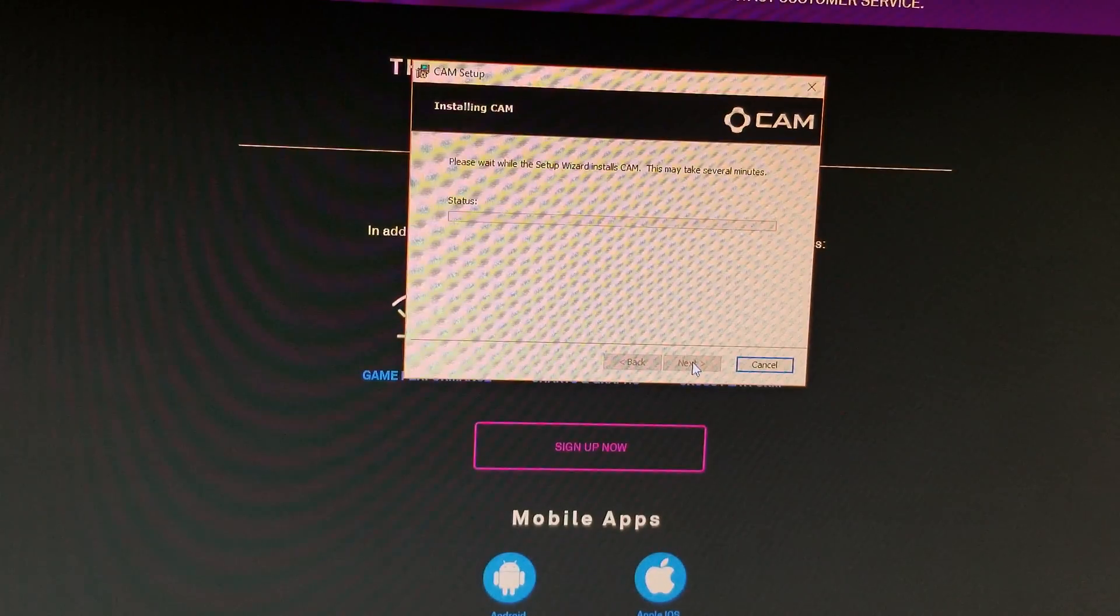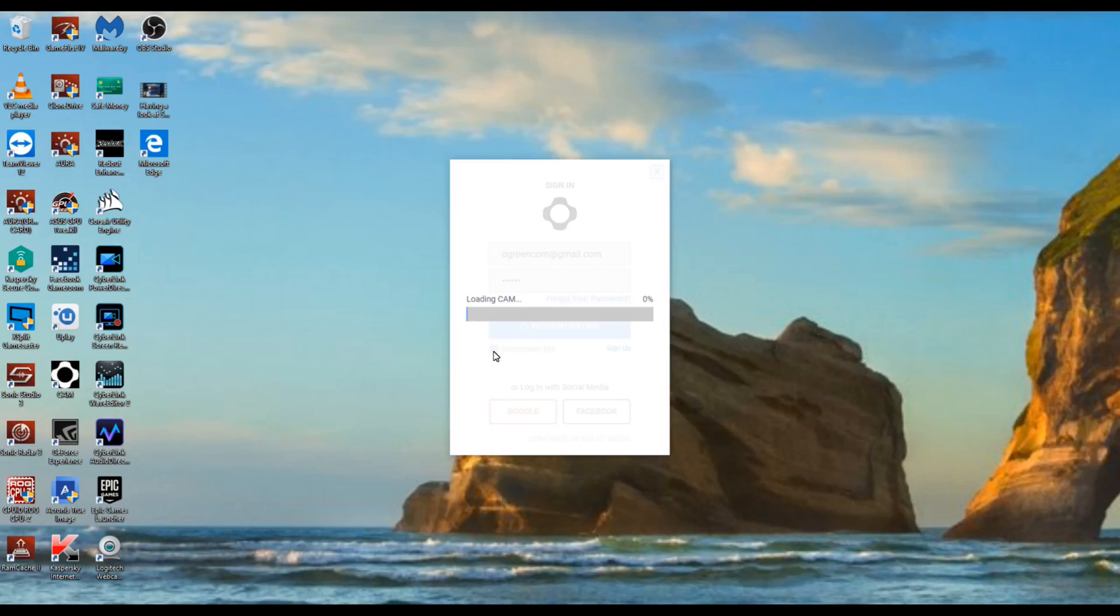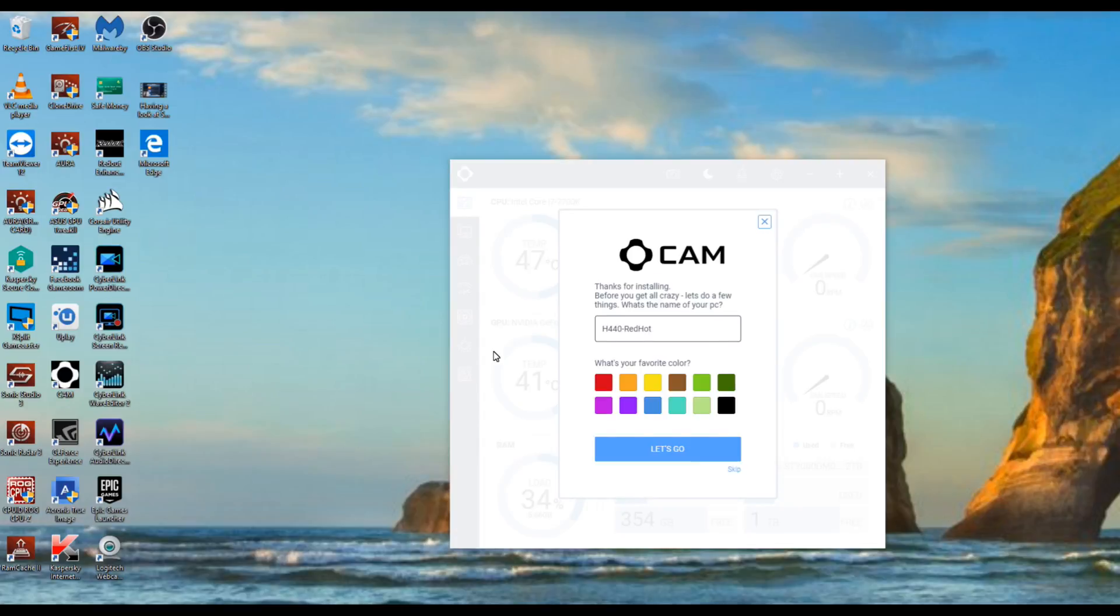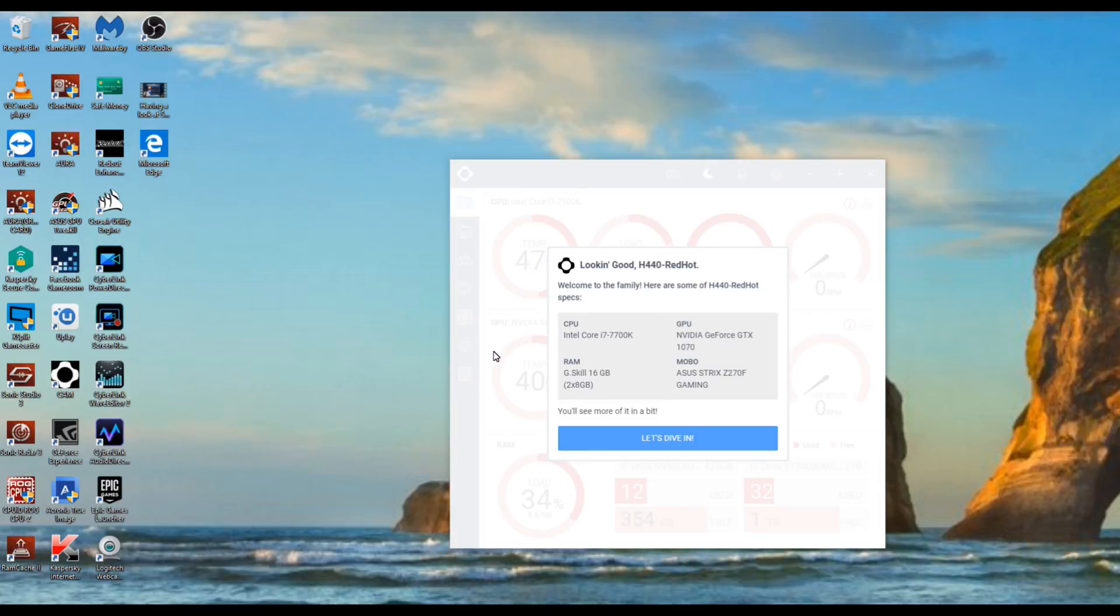So once you've logged in it's going to start loading cam as the name of my PC and you can pick your colors and stuff and everything same as you have it set up before. I think I had red before but it doesn't really matter, you can pick whatever color you want. Say red in any case I'm just going to say let's go.